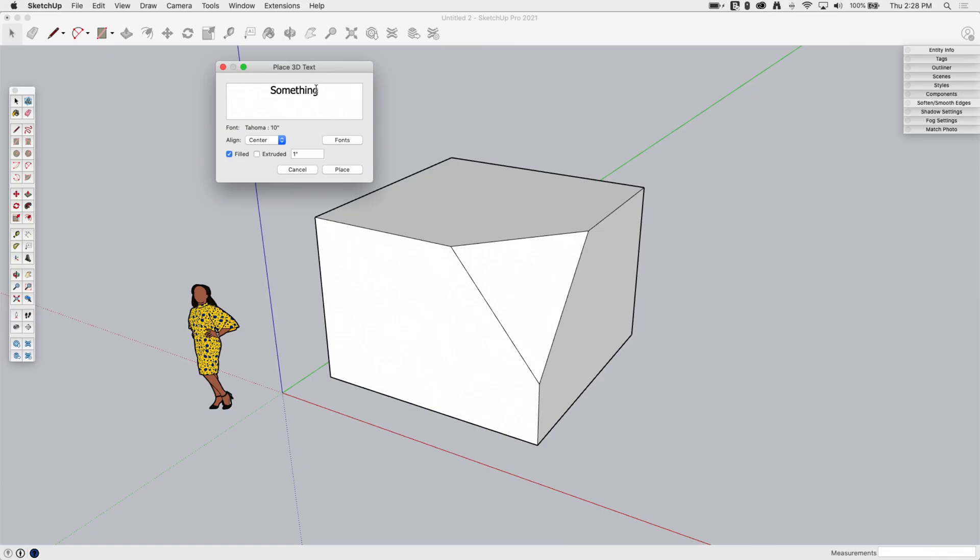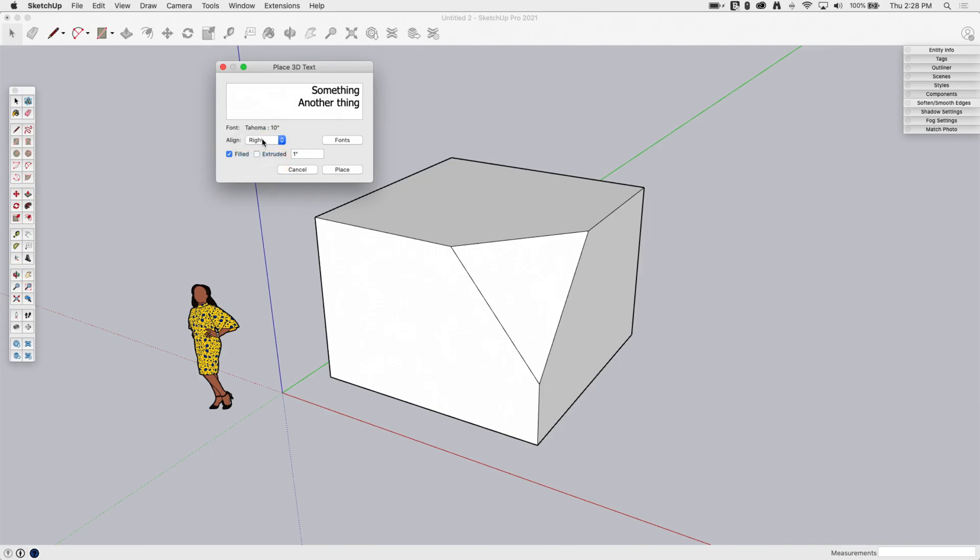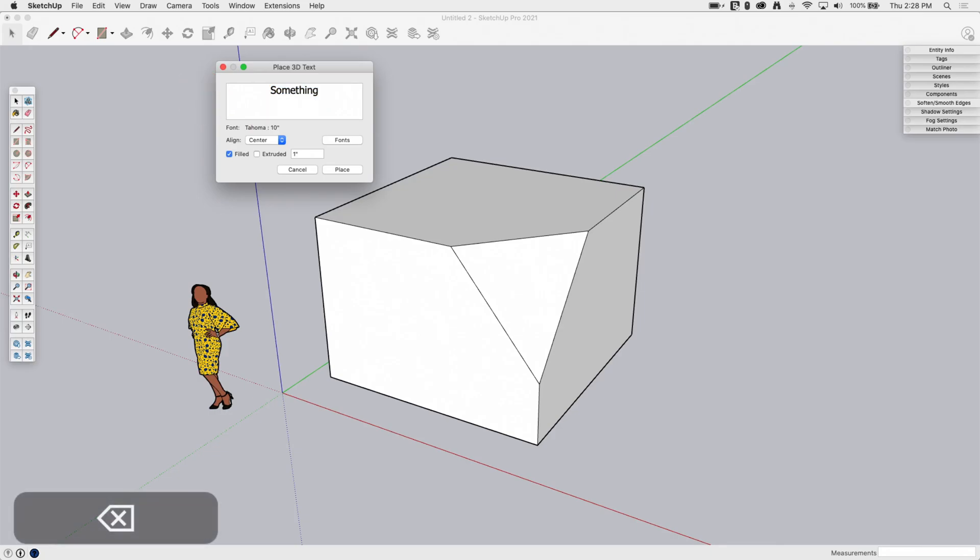But if I have multiple lines of text, so if I go ahead and hit Return, and I'll just type another thing here. This is where it's going to make more of a difference. And so here's my alignment left, here's my alignment right, here's my center alignment. Like I said, it doesn't make too much of a difference if you put one line of text in.